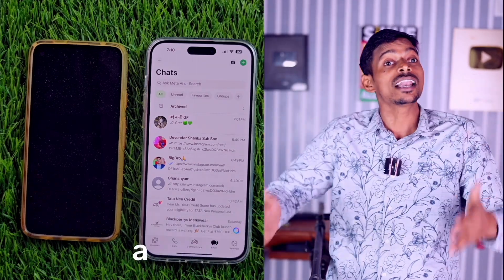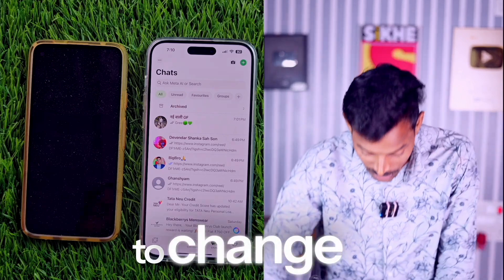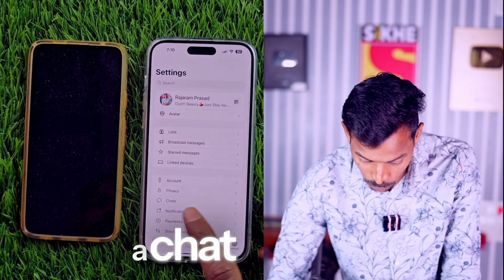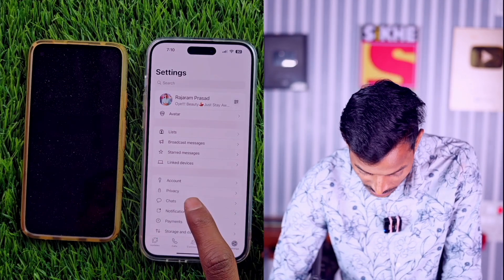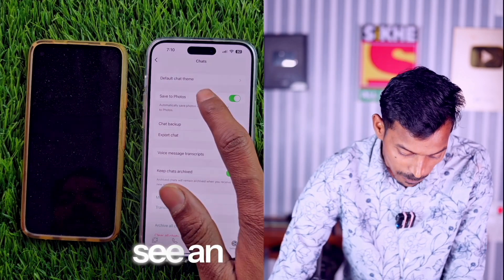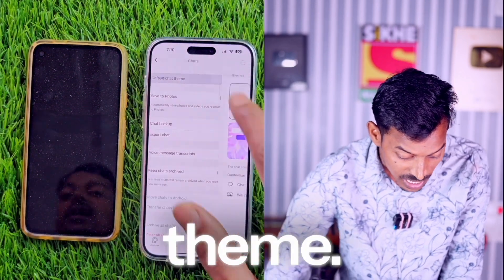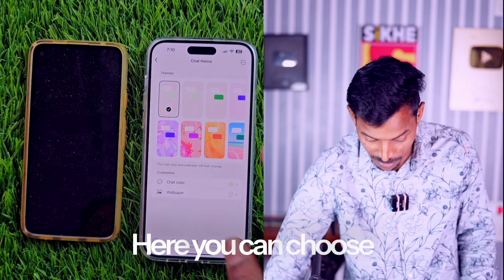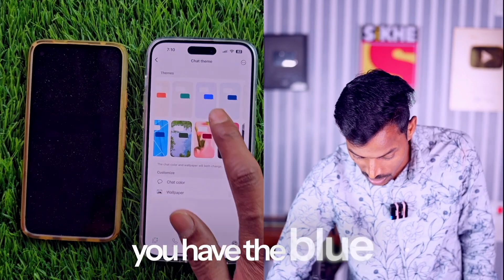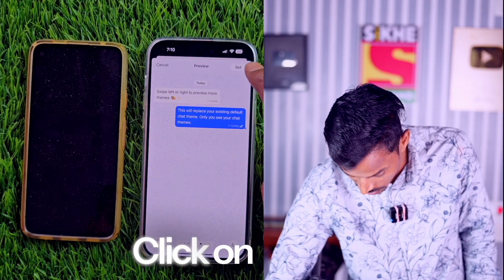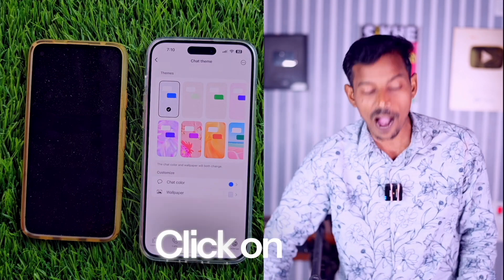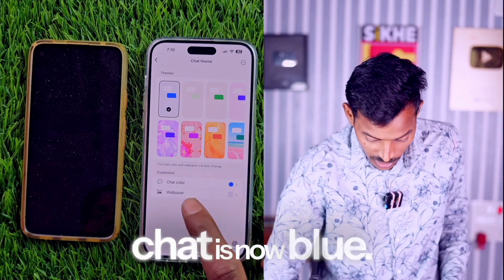You used to have a blue theme — here's how to change it. Go to Settings and you'll see a Chat option. Click on Chat, and then you'll see an option for Default Chat Theme. Click on that. Here you can choose the color you want. You have the blue option — click on blue. Now you see the Set option. Click Set. Your default chat is now blue.